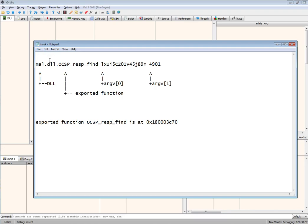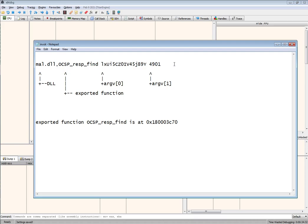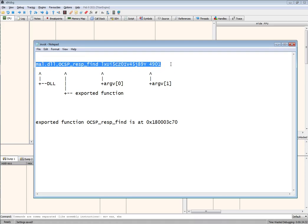So let's look at this example. You have this malware which is named mal.dll and the exported function is named ocsp_resp_find. In addition you might have command line arguments like these two. This would be the way to invoke the malware.